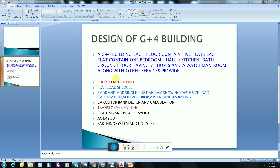To design a G plus four building, first we have to make a load schedule for shops, then a load schedule for flats. Then we have to show the SMDB and MDB single line diagram, showing cable size, load calculations, voltage drop, ampere rating, and kA rating. Then there will be a capacitor bank for power factor improvement, and we will determine the transformer rating for this building.